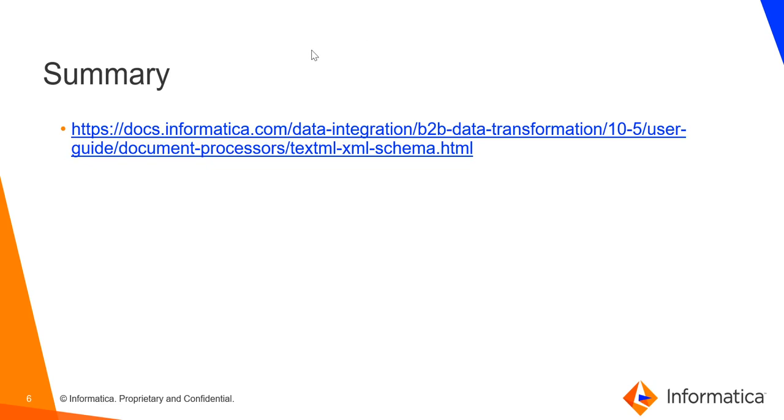Here are some useful links which contain more information about the TextML schema, which is the output format of the preprocessor.